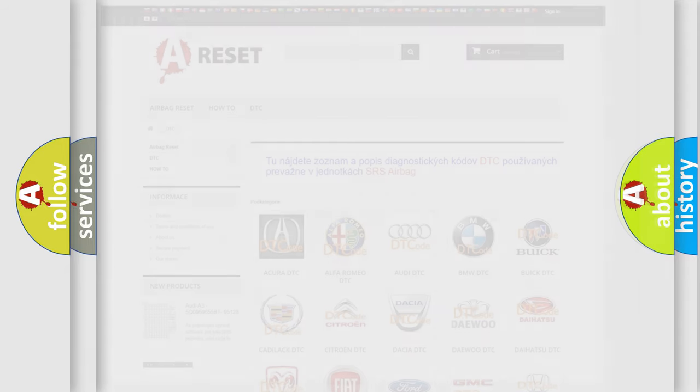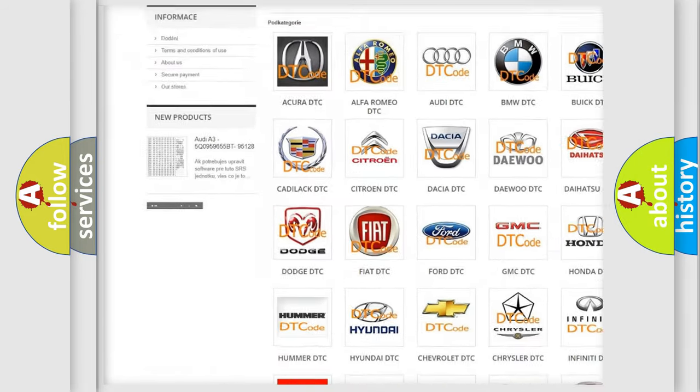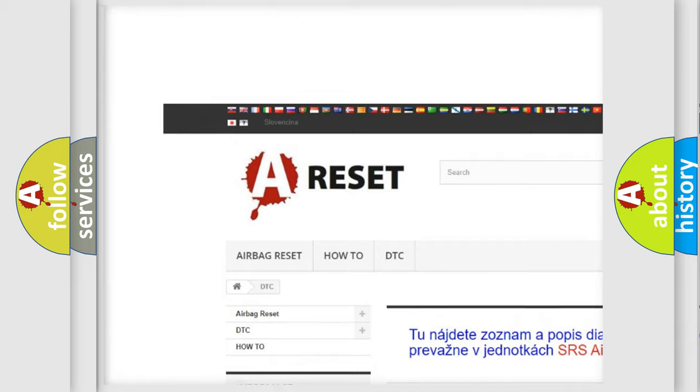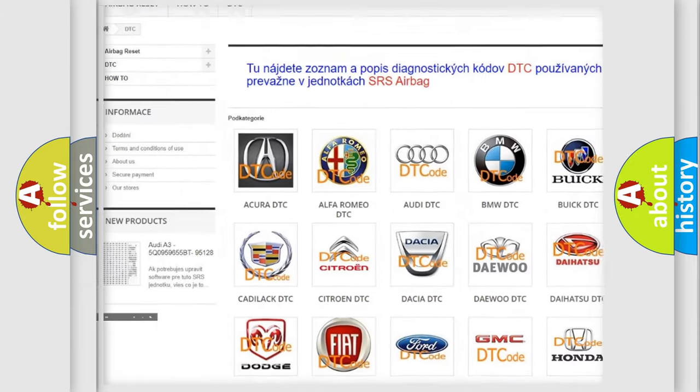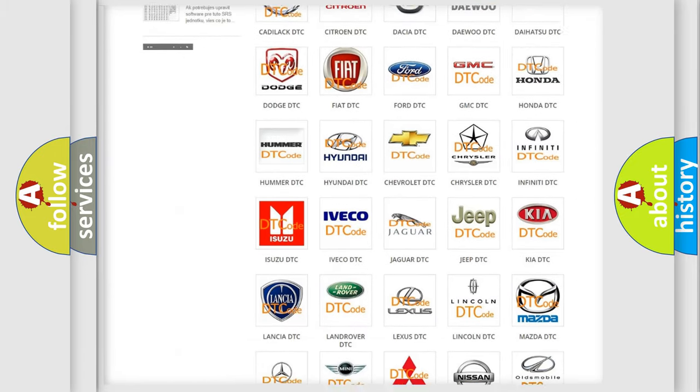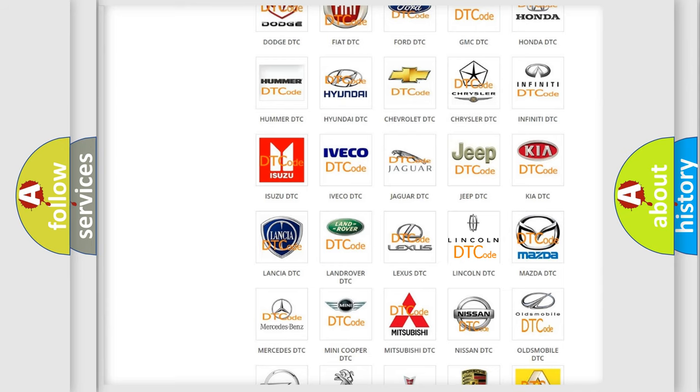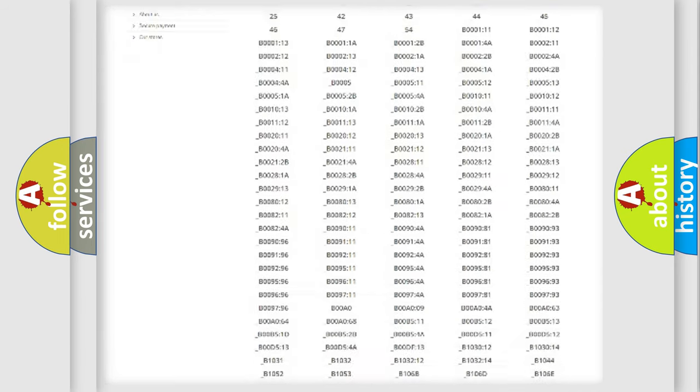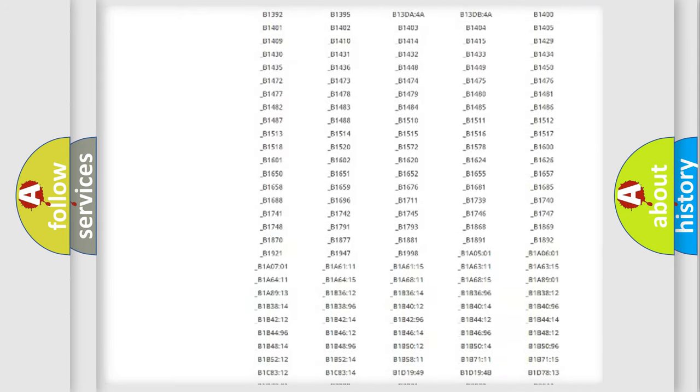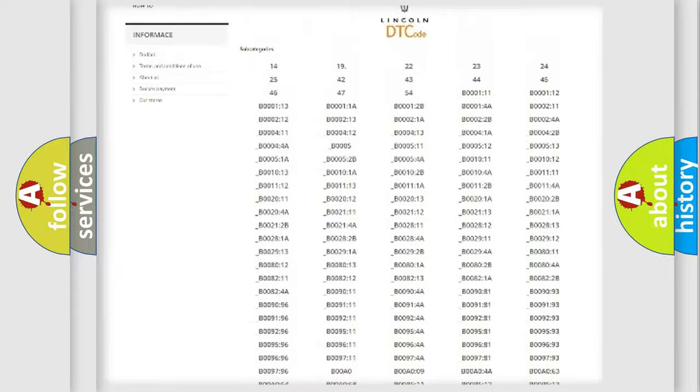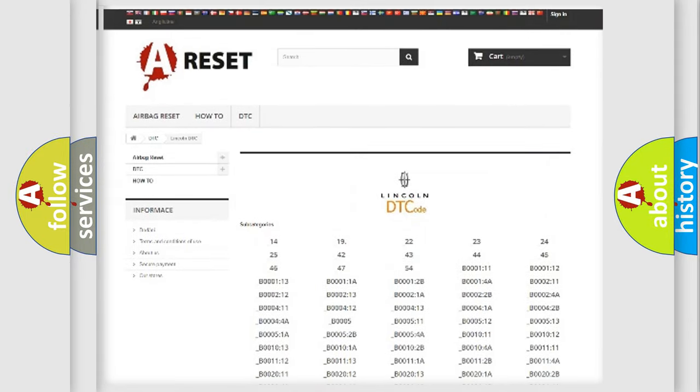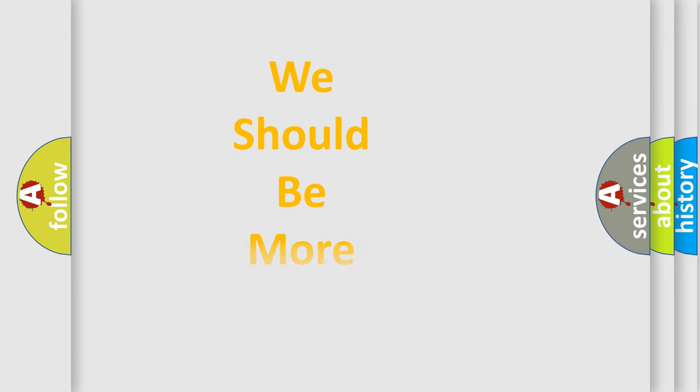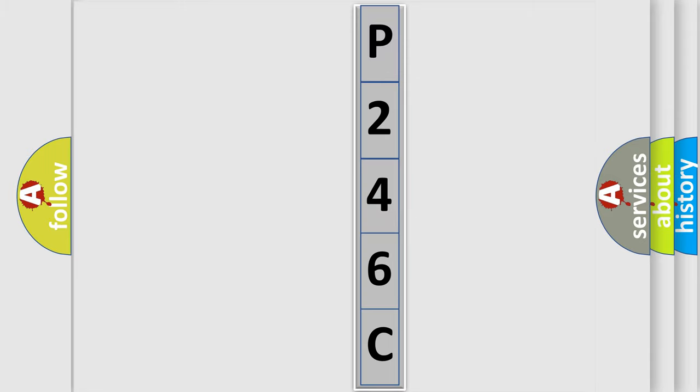Our website airbagreset.sk produces useful videos for you. You do not have to go through the OBD2 protocol anymore to know how to troubleshoot any car breakdown. You will find all the diagnostic codes that can be diagnosed in a link and vehicles, also many other useful things. The following demonstration will help you look into the world of software for car control units.